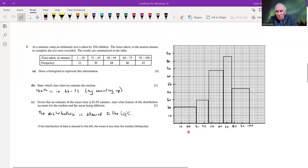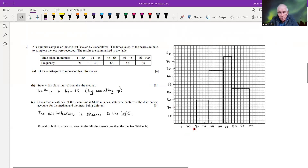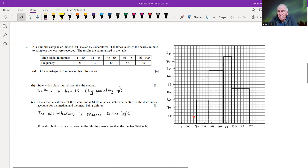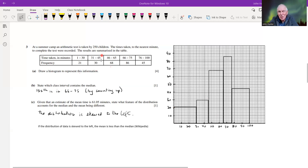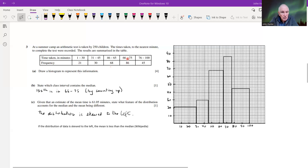A more useful diagram would have been frequency density or cumulative frequency, but since it doesn't specify, this simpler histogram is the easy option. For part b, state which class interval contains the median. With 250 children, we look for the 125th value. Counting through the frequencies, that falls in this particular class interval.